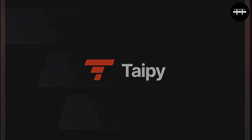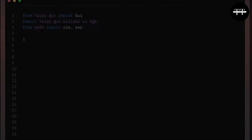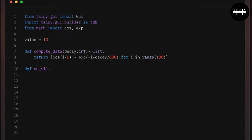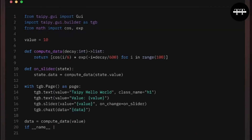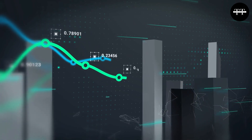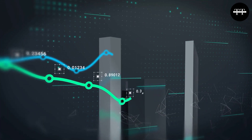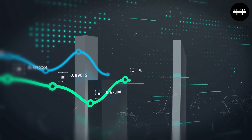In today's video, I'll break down what Typee is, its key features, and how to create a real world project from scratch. Whether you're a Python developer or a data scientist, this video is going to be a game changer for you.